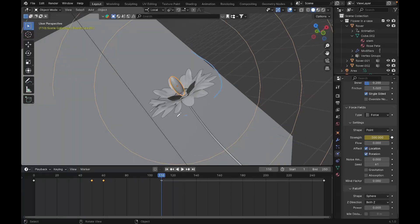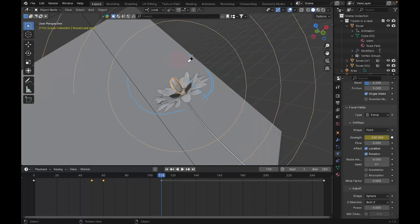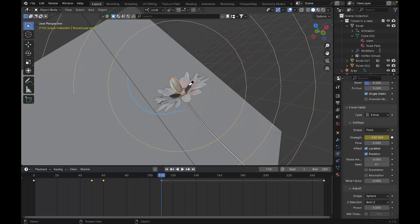If there's no force field, the petals will just fall straight down because of gravity. But with the force field pulling outward like this, we get the blooming effect we want — because flowers always bloom outward, not straight down. That's why we add the force field.